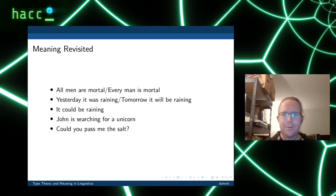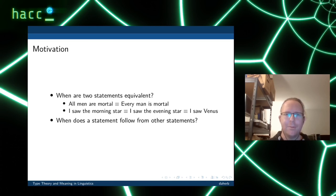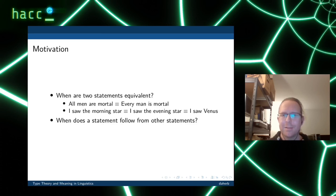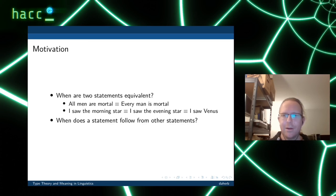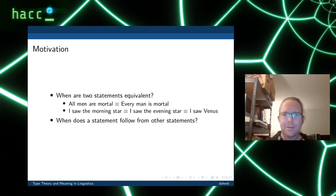Meaning is a very philosophical problem. Why do people care about it? There are relevant questions: when are two statements equivalent? 'All men are mortal' — does it mean the same as 'every man is mortal'? Or more challengingly: 'I saw the morning star,' 'I saw the evening star,' 'I saw Venus' — as a matter of fact, these three mean exactly the same. Another relevant question is when does one statement follow from other statements? In computational linguistics, we want to find automatic ways to decide these questions.